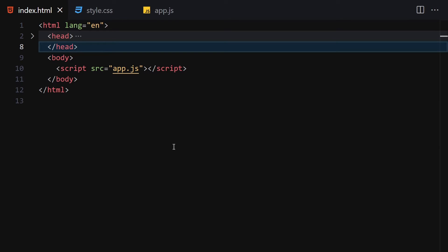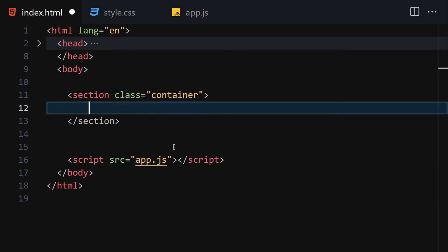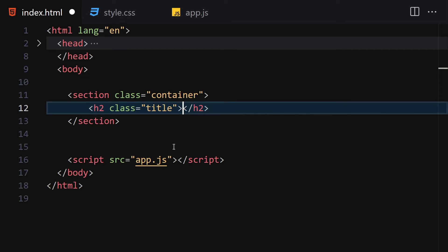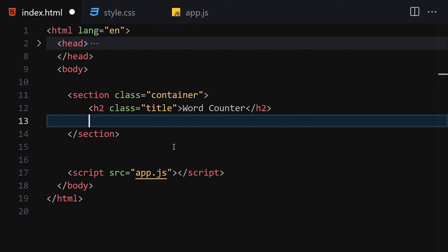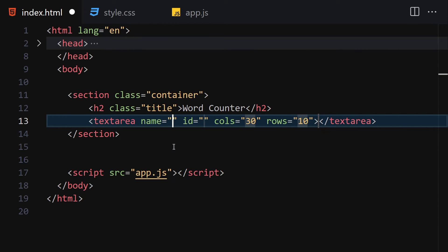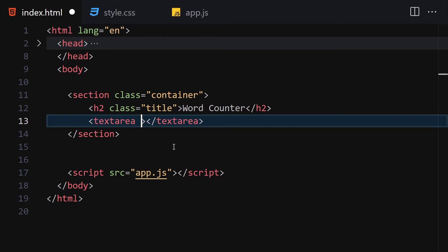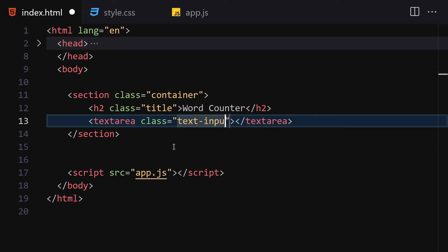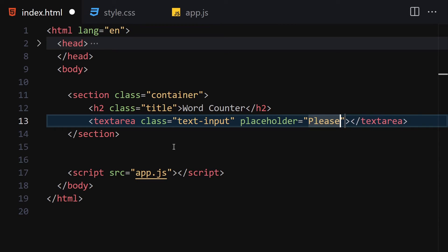For HTML, we are going to write a section with a class of 'container'. Inside this container we write an h2 with the class of 'title' and text 'Word Counter'. Underneath that, we write a textarea — let me remove the 'cols' and 'rows' attributes — and give it a class of 'text-input' and a placeholder of 'Please paste text here or you can also type'.